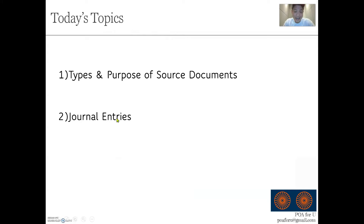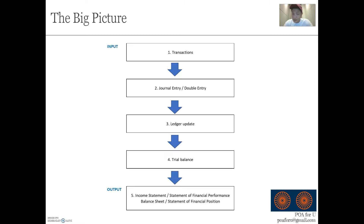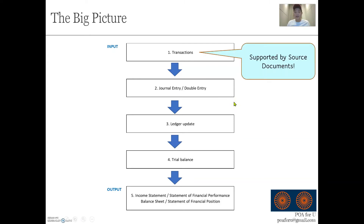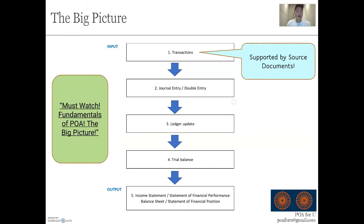I'm going to go through the types and purpose of source documents and their corresponding journal entries. But before we do that, let's do a little recap about the big picture. The first step of the whole POA concept is about transactions, and what supports transactions is source documents. For example, if you buy something, that's a transaction, and behind that purchase you will have source documents proving it actually happened. From source documents, we prove transactions; from transactions there will be journal entries, then ledger updates, trial balance, and then the statement of financial performance or position.